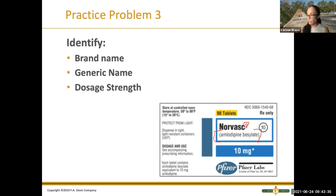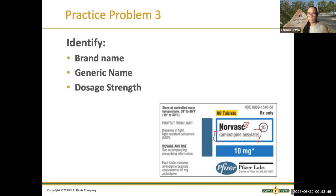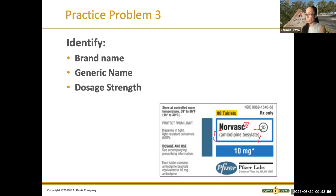By that I mean there could be more medications with different brand names, but the medication — the generic — could be the same. That's something that happens with insurance too. Sometimes they only get the generic, and generics are cheaper than brand name.